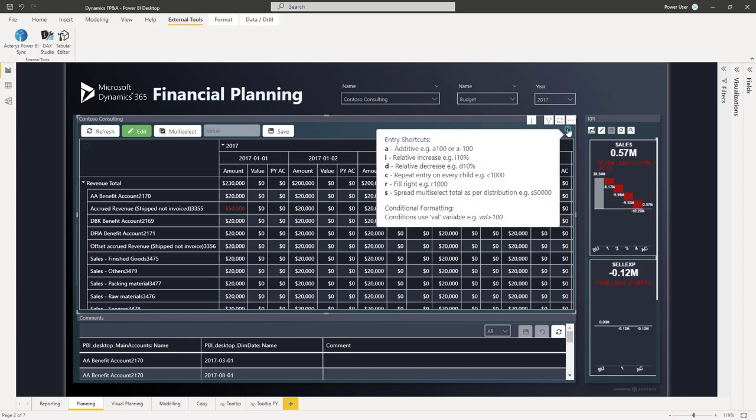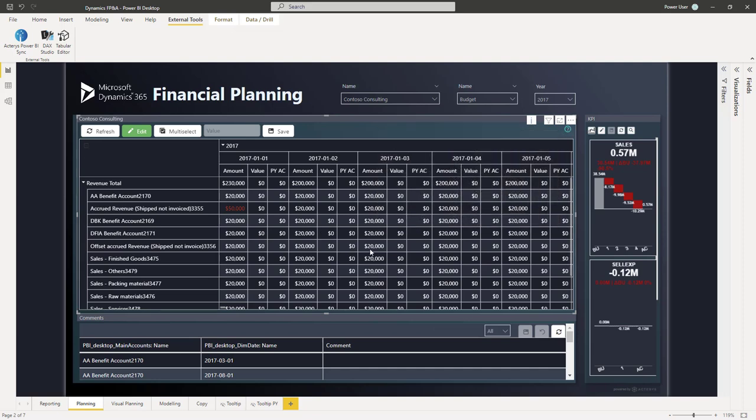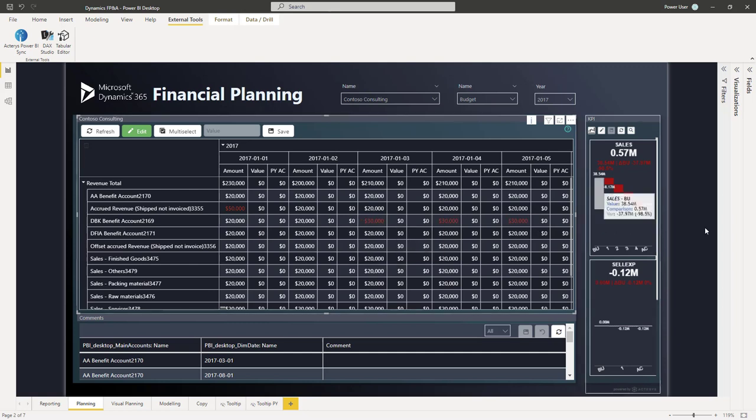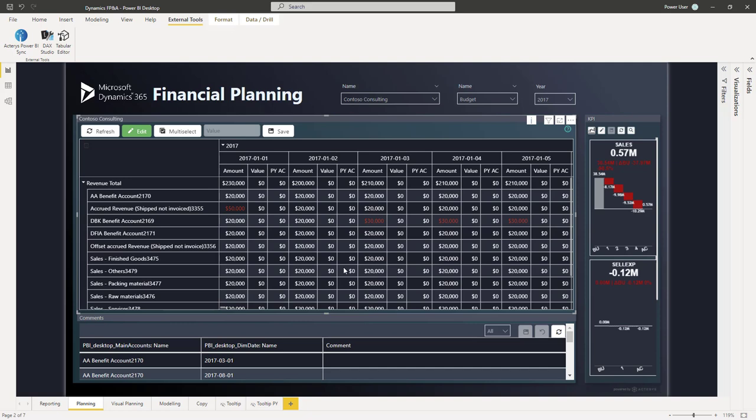And I also have shortcuts. So if I want to do this very quickly, for example, assume a particular increase from a particular date, so let's say we assume to raise this to 30,000, I can just enter this here, and this will be then automatically written forward until the end of the period. So here we see now the values written forward until the end of the period.